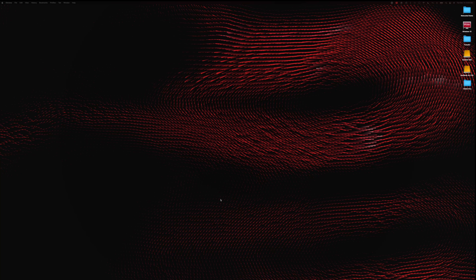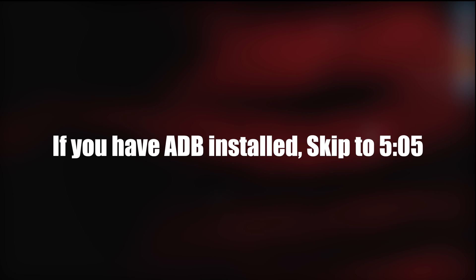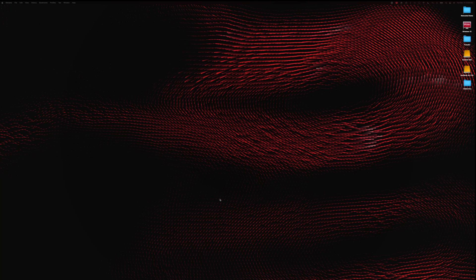We're going to make this as easy and simple as possible. It might seem complicated when you hear people talk about it, but I'm here to simplify the process. You can also use this every month with any over-the-air update that comes out for the Pixel, which is always a good thing.